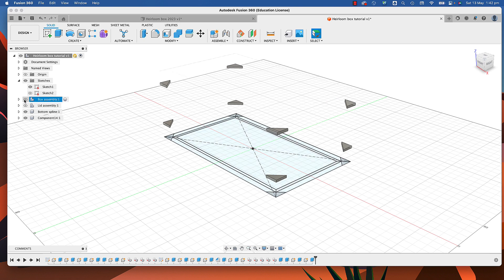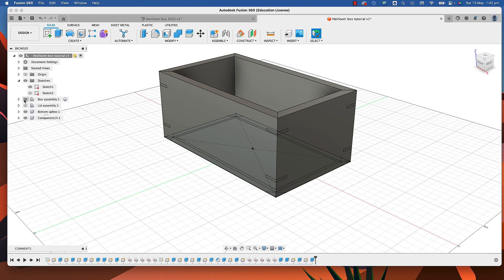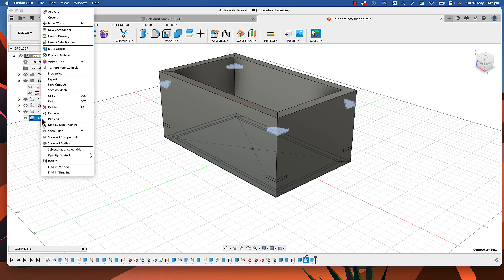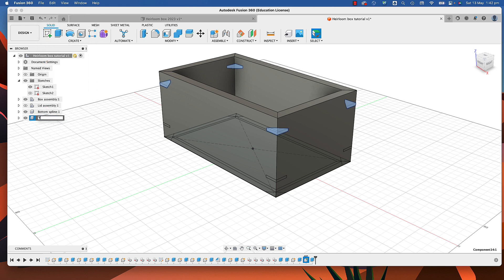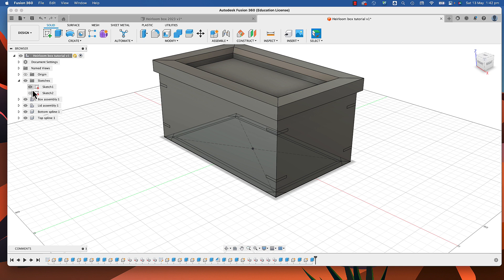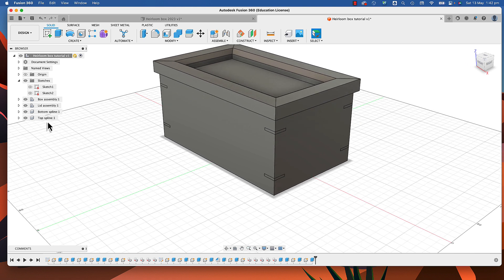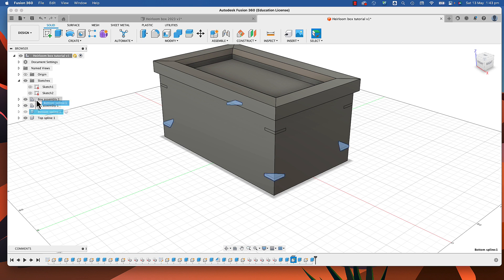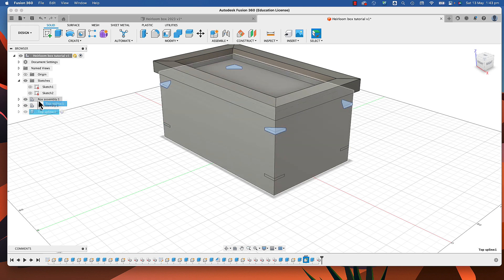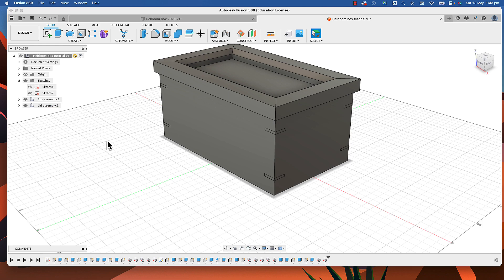If we turn our box assembly back on you can see that everything's fitting in exactly the right places. Give it a proper name. Turn our lid back on, turn our sketches back off. We've created new components that are sitting outside everything else — they should be part of our box assembly, so we can just select them and drag them into the box assembly to keep everything neat and tidy.